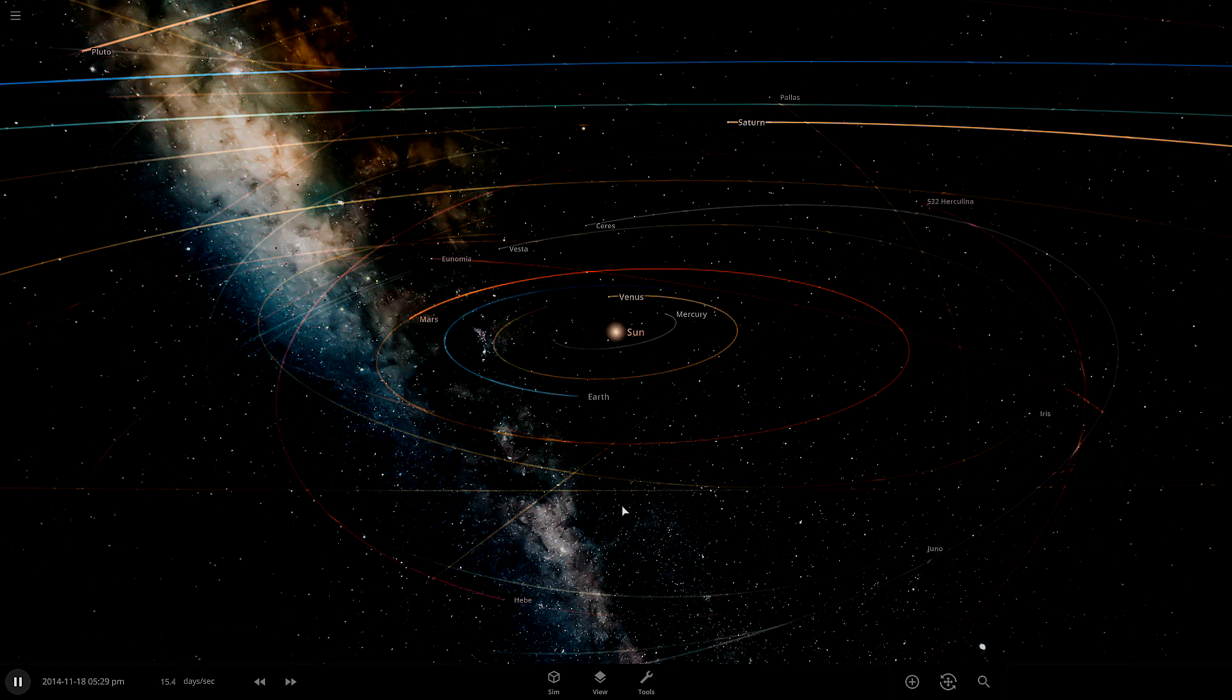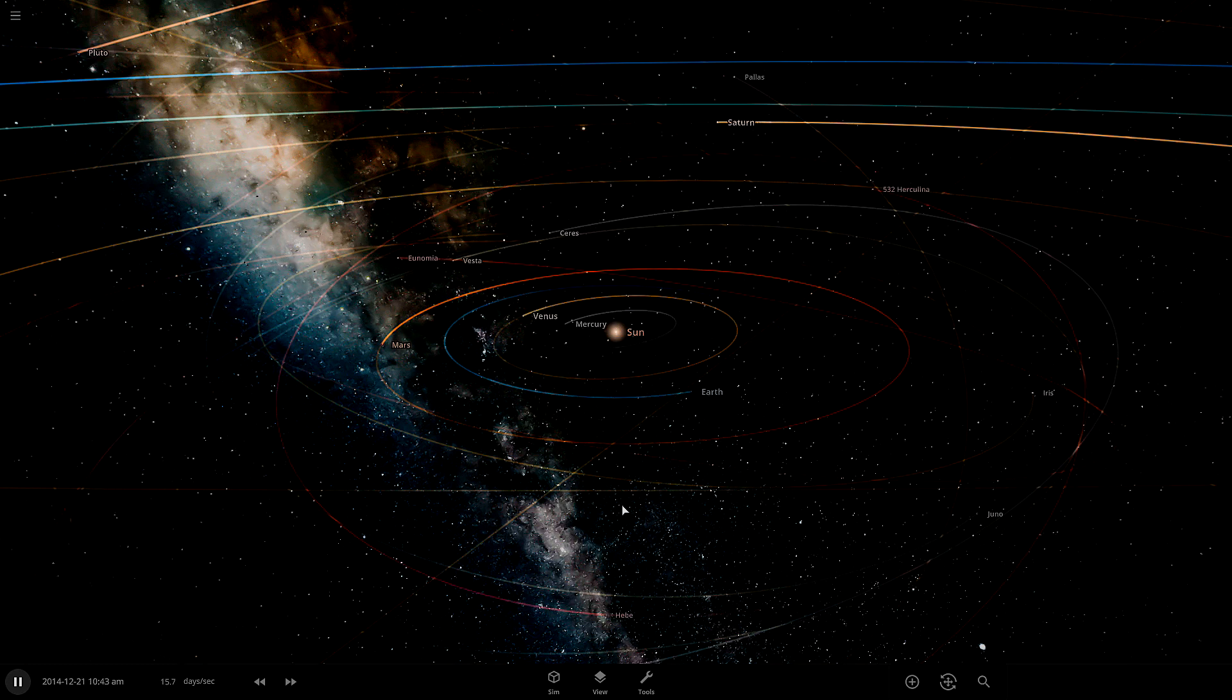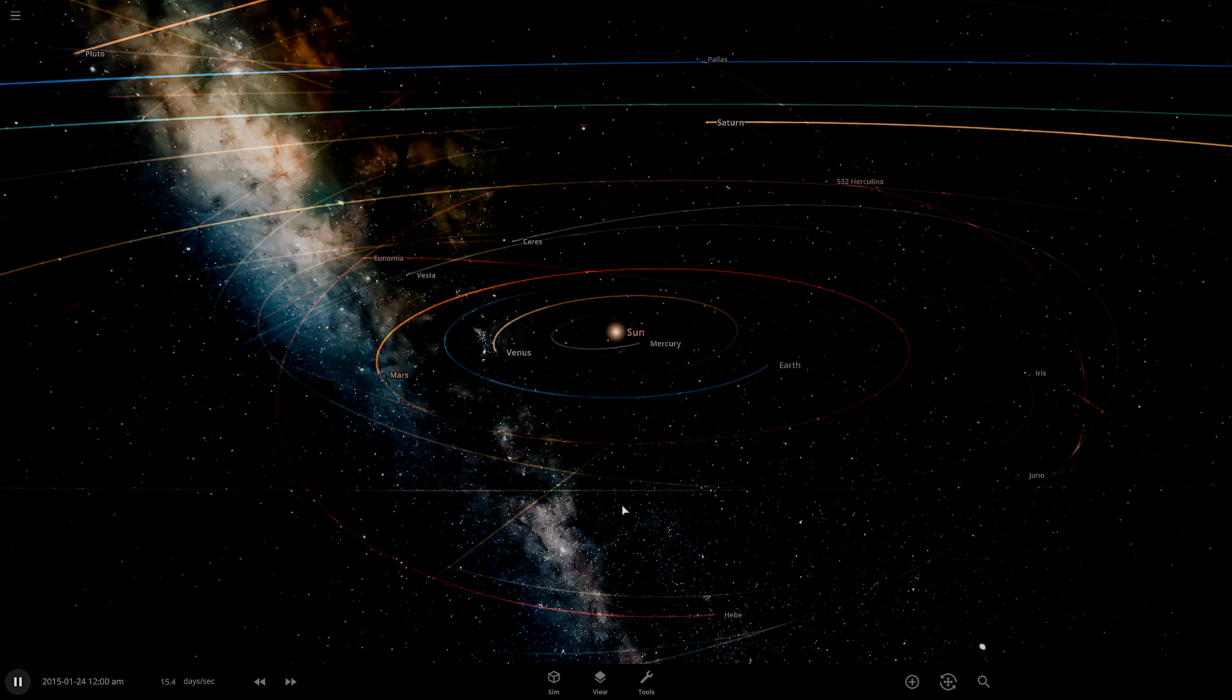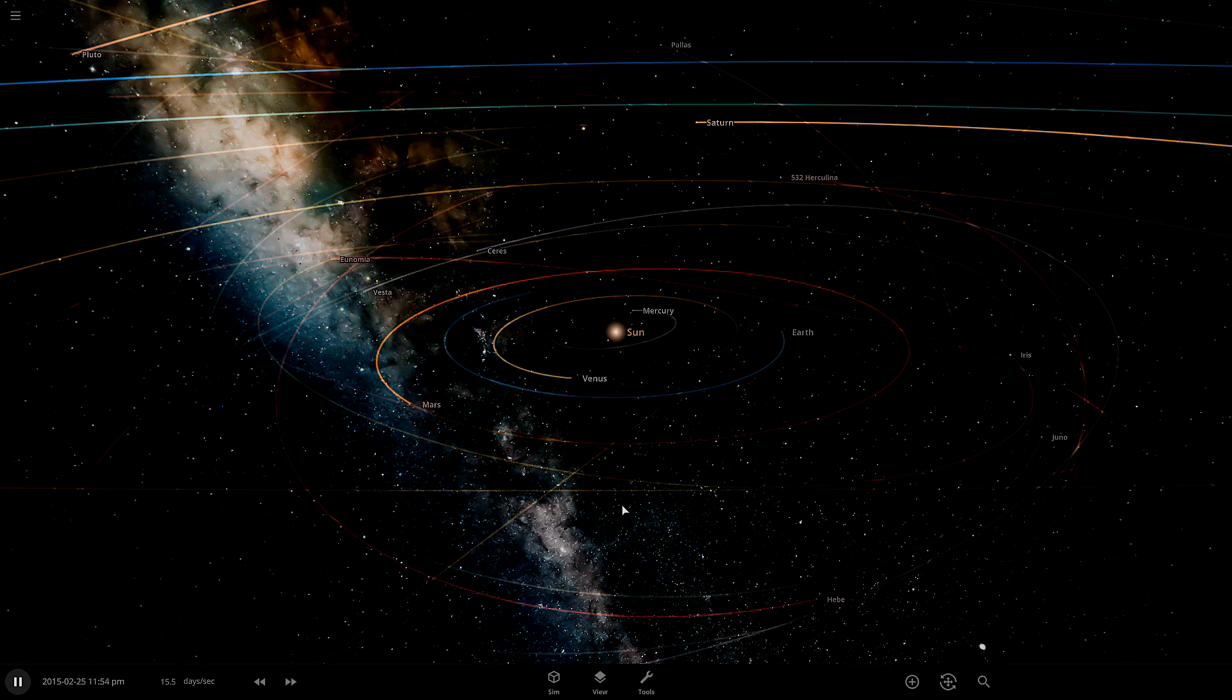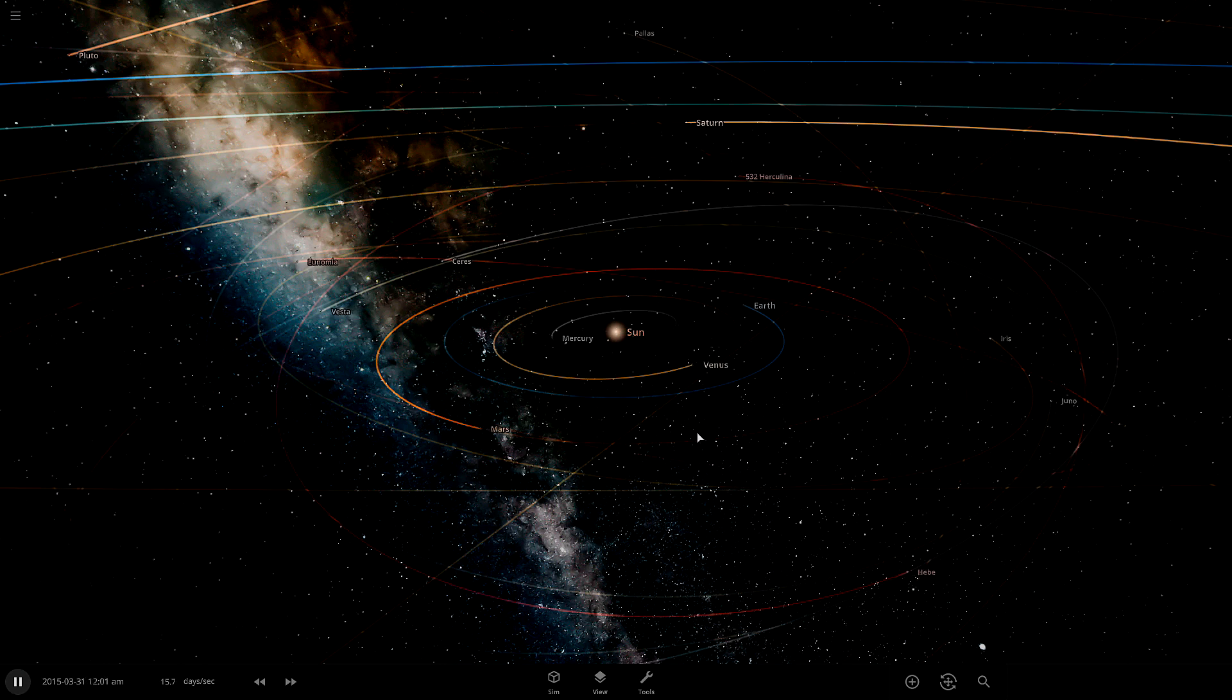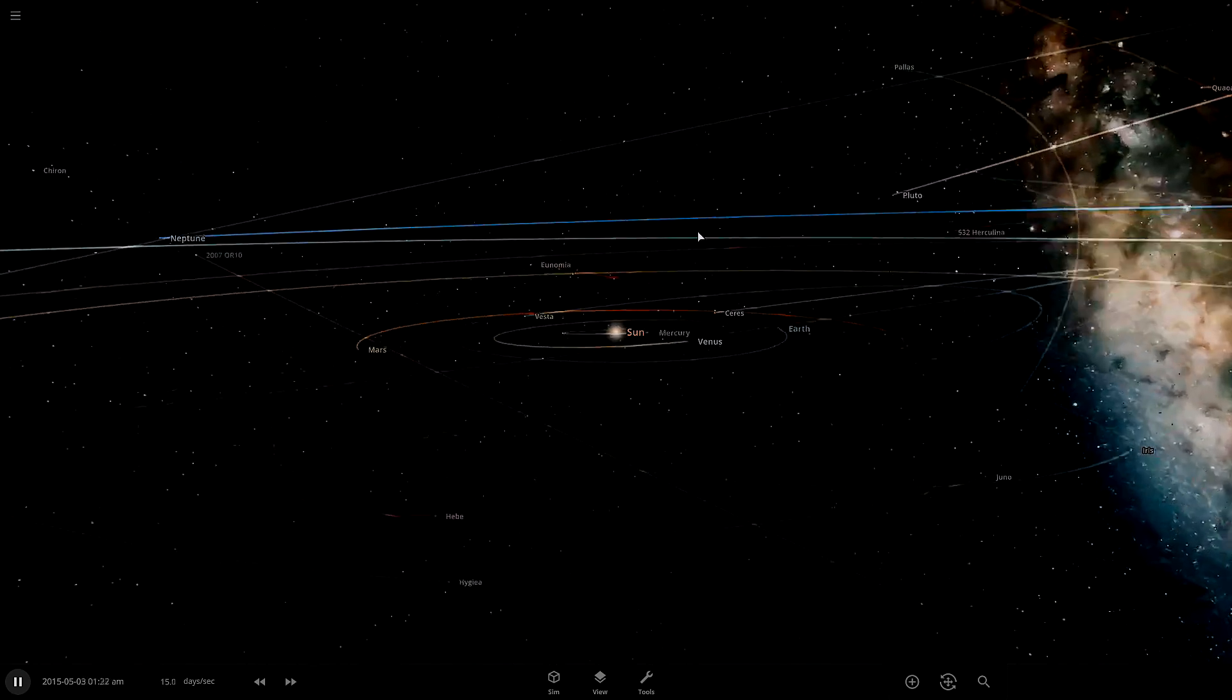So this is Universe Sandbox. It's a space simulator, tons of customization options. It's a lot of fun, great physics in the game and this is what it's going to look like when you first open it up.